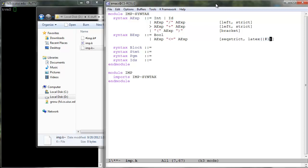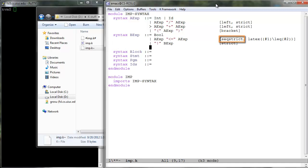The less than or equal to is defined to be sequentially strict, which means that it evaluates its arguments in order from left to right. Like strict, the seqstrict annotation can also be configured. For example, one can specify in which arguments and in what order. By default, seqstrict refers to all the arguments in their left to right order. In our case here, it is equivalent to seqstrict of 1, 2.